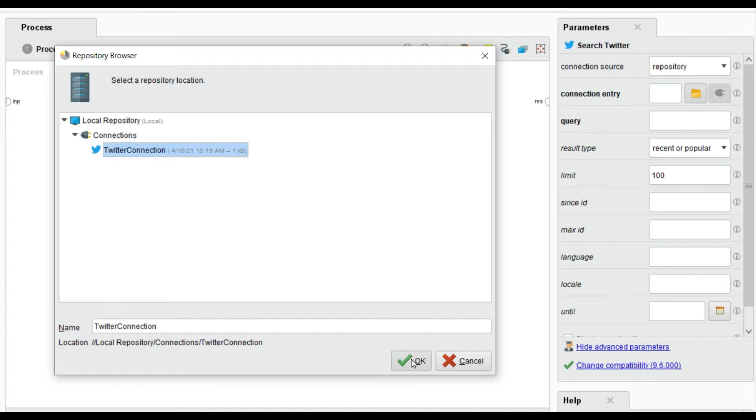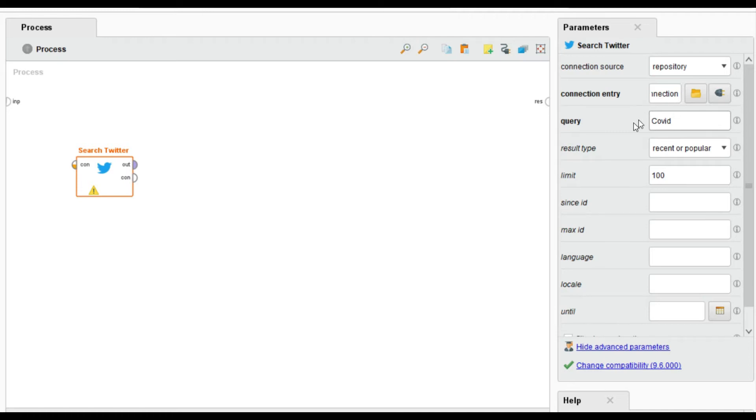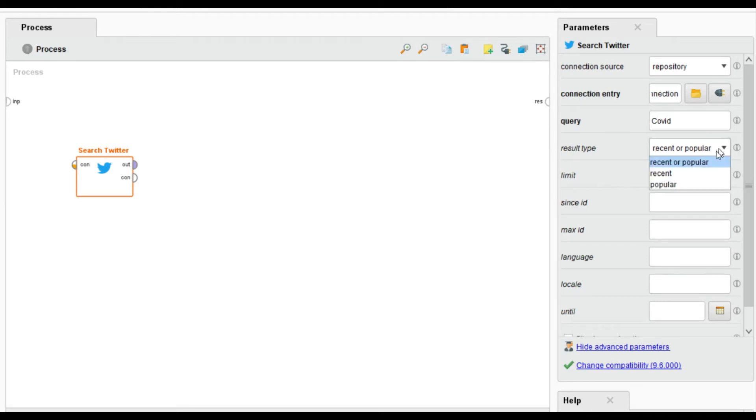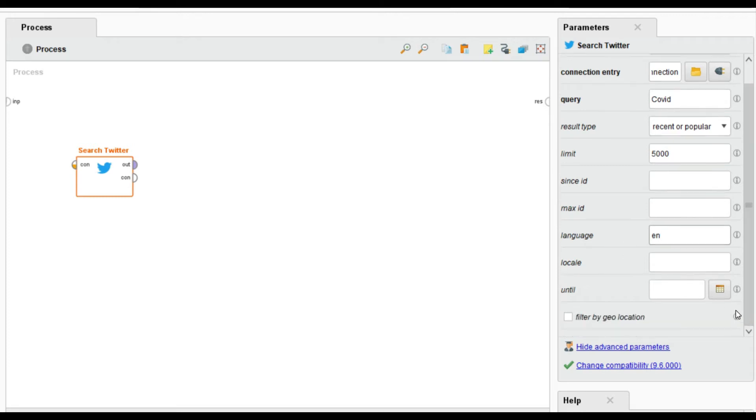Inside the query it shows which type of tweets you want to extract or which word is present in that tweet. I want to retrieve all the tweets in which the COVID term is present. So inside the query I write COVID. How many tweets you want? It is 100 by default. I want 5000 tweets, so I write 5000. Inside the result type, recent or popular, and the language is only English. That's all.